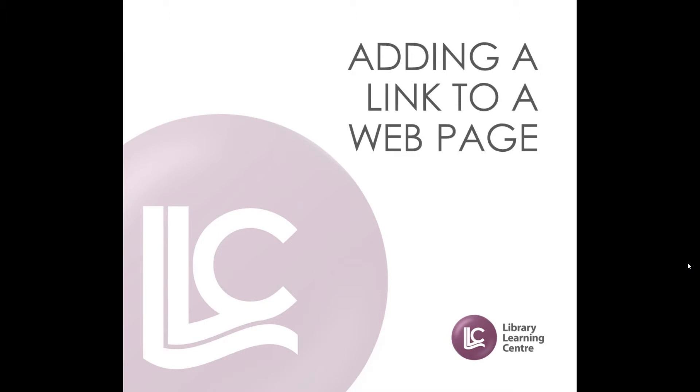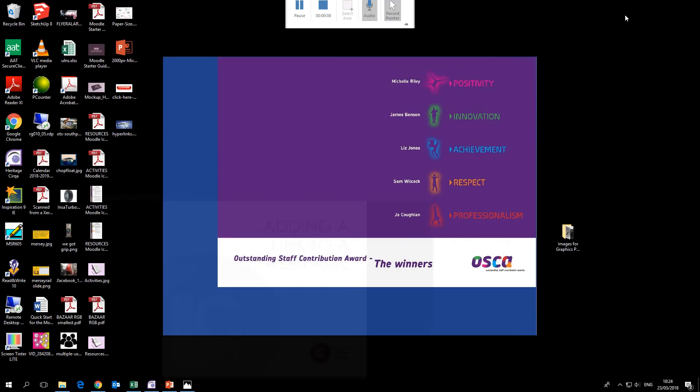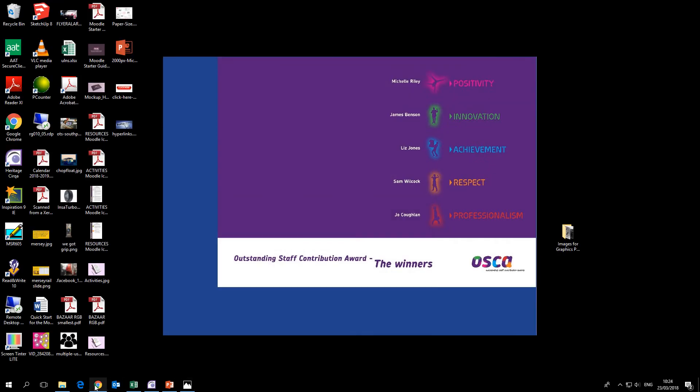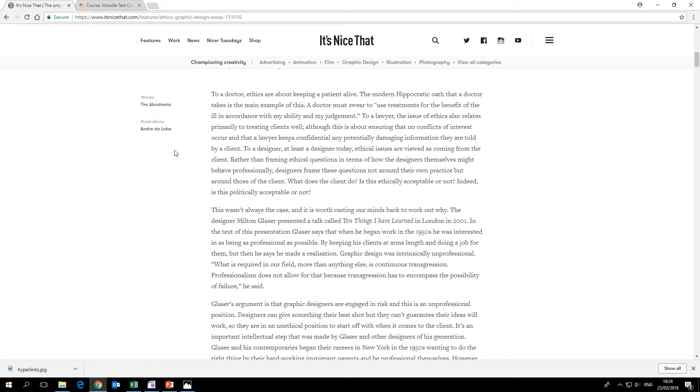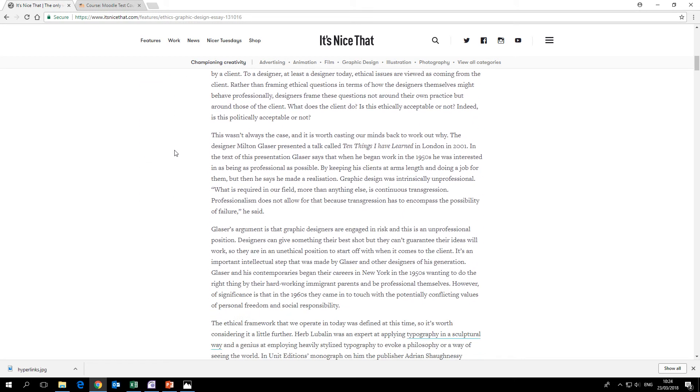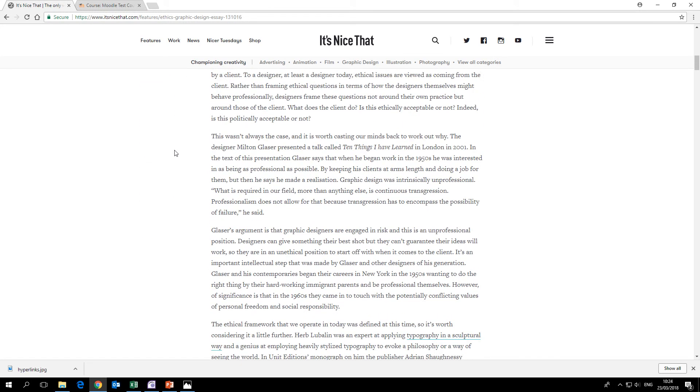I'm going to show you how to add a link to a web page on your Moodle course. It's a fairly simple operation. Say you're using this website as a resource in the classroom and you've got it up on the board, but there's a lot of text on there and you think it'd be easier for your students to access it themselves.